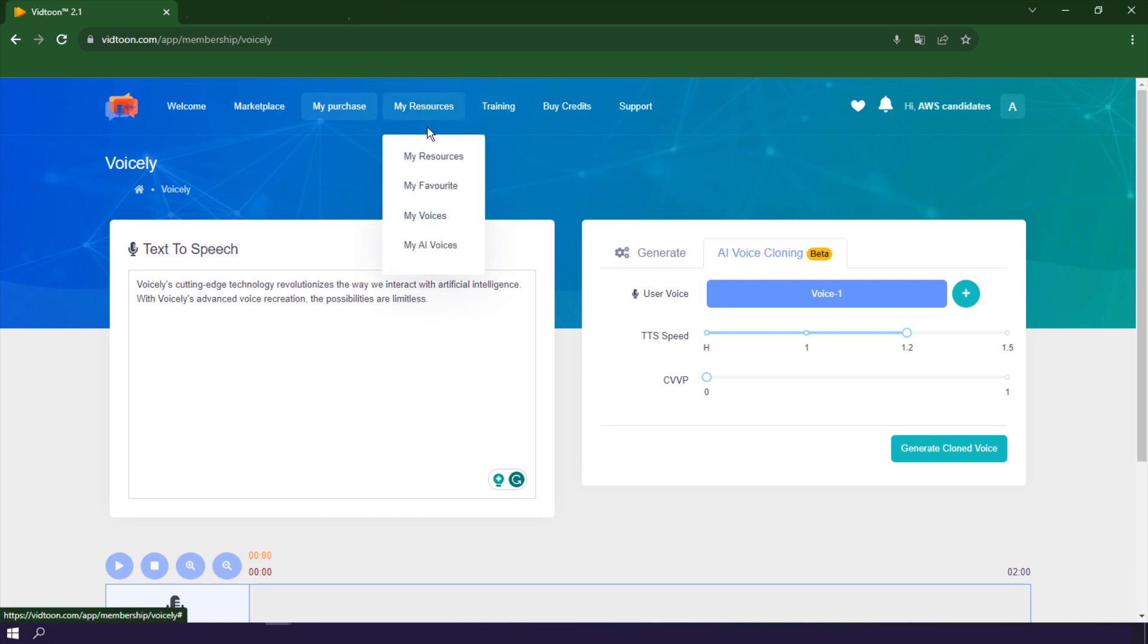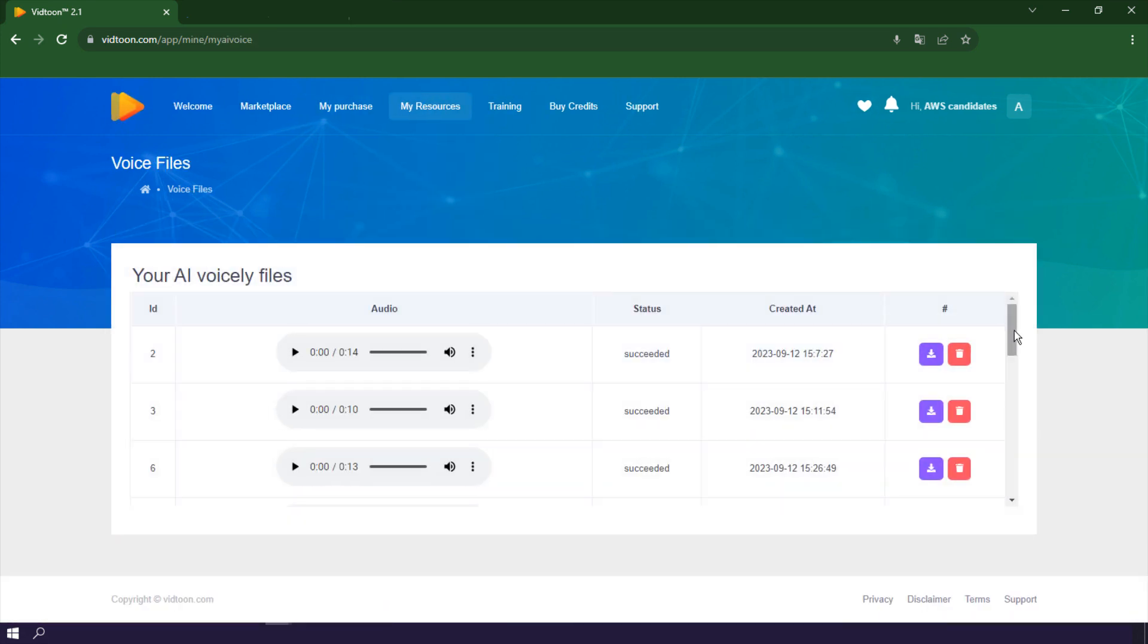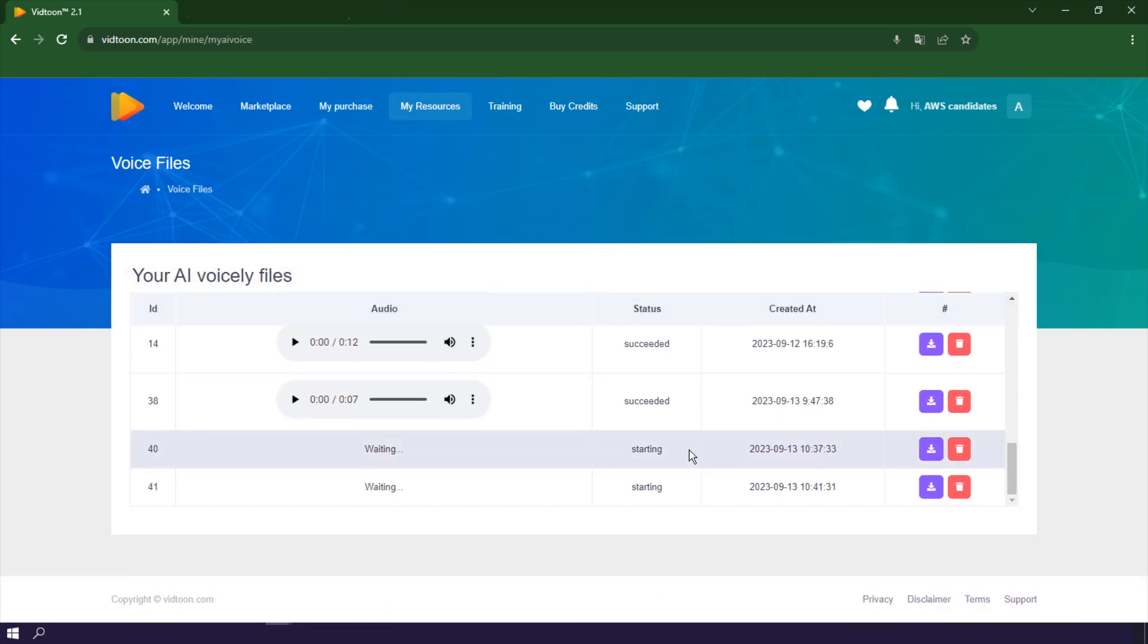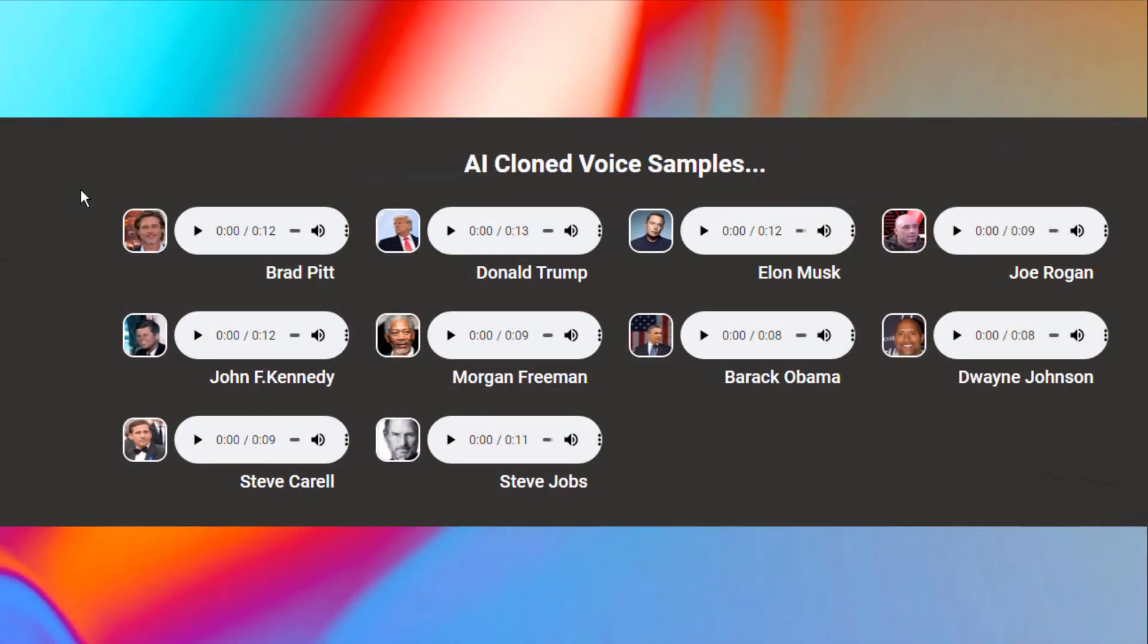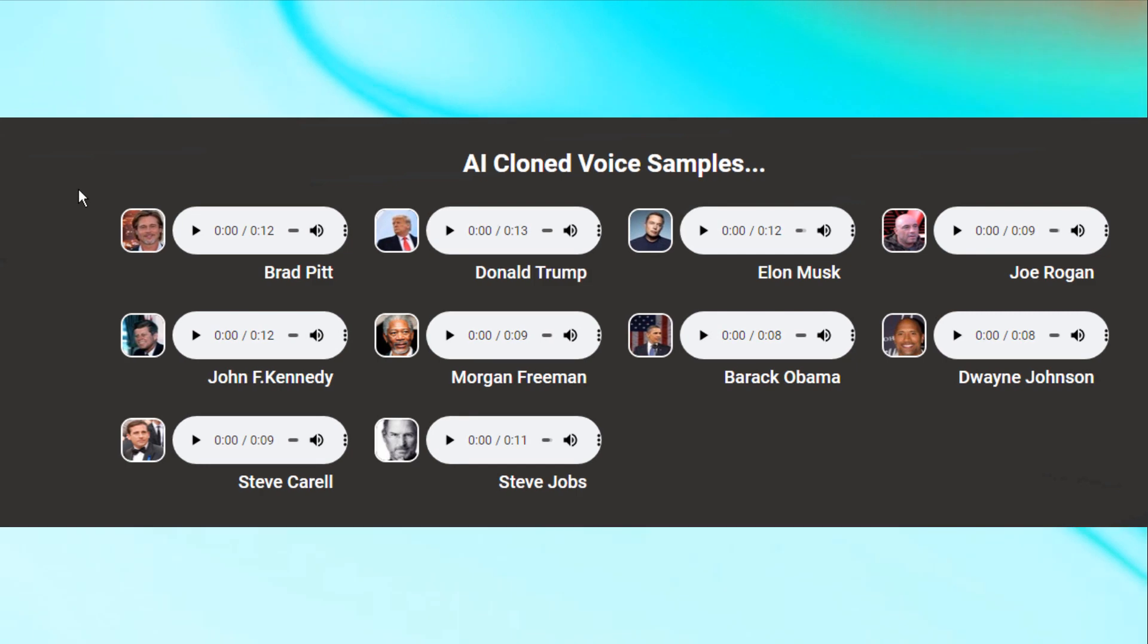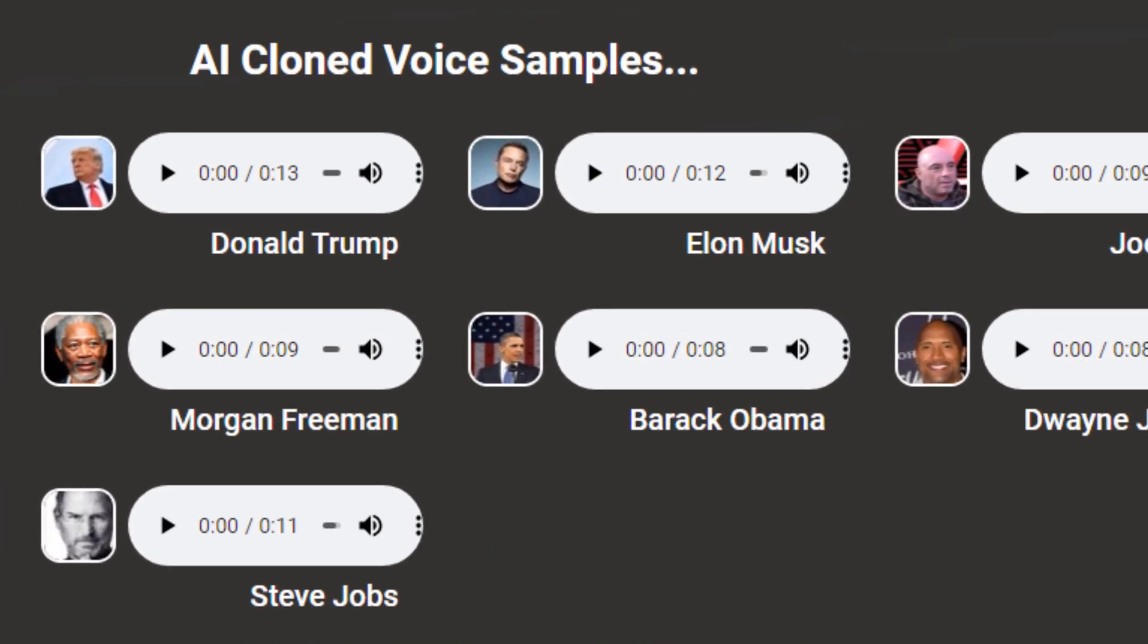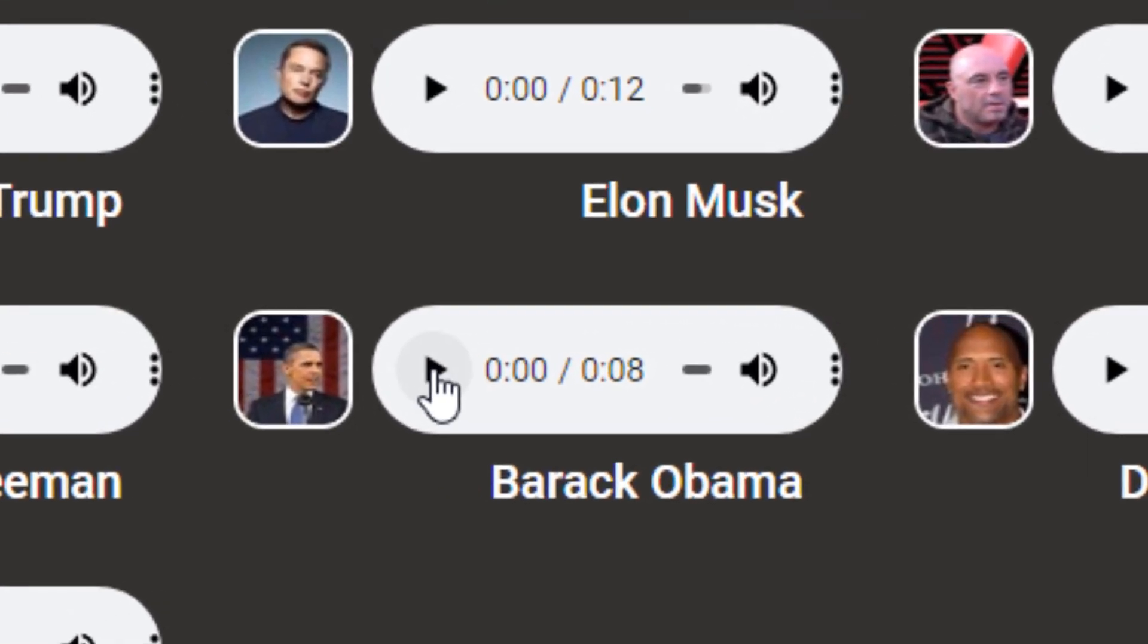Now, let's take a look at some of the cloned voice samples in action. As you can see, here are some of the voices that our users have created using Voicely's voice cloning feature. Each one is uniquely made using Voicely's cloning engine.